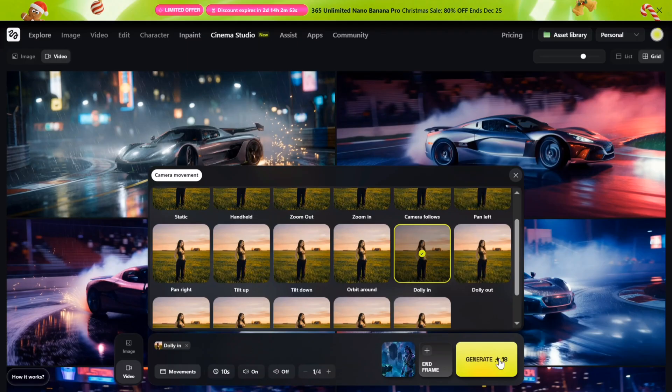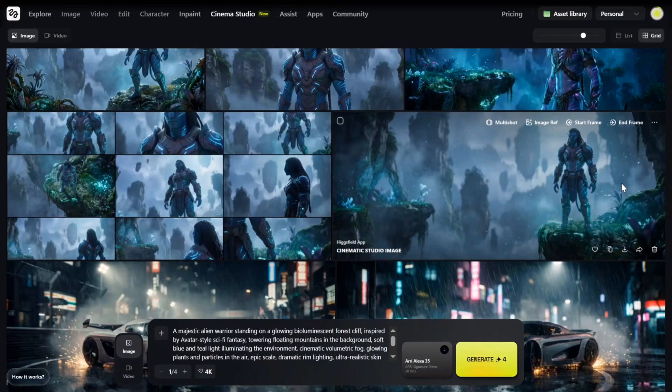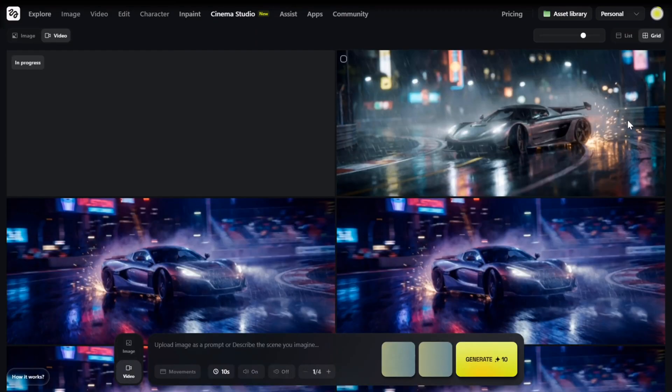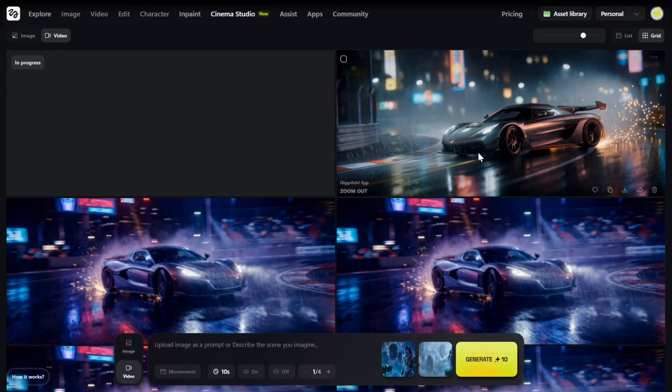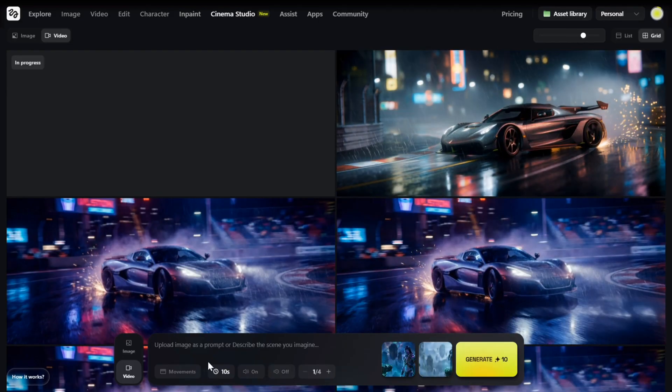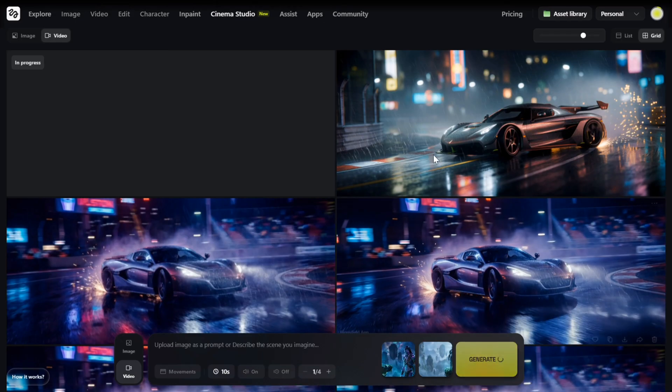Now I will create one more version using an end frame. I select this image as the end frame. As soon as I click the end frame, it automatically picks both the start and end frames. Again, I'm selecting the duration as 10 seconds. Everything looks good, let's generate.